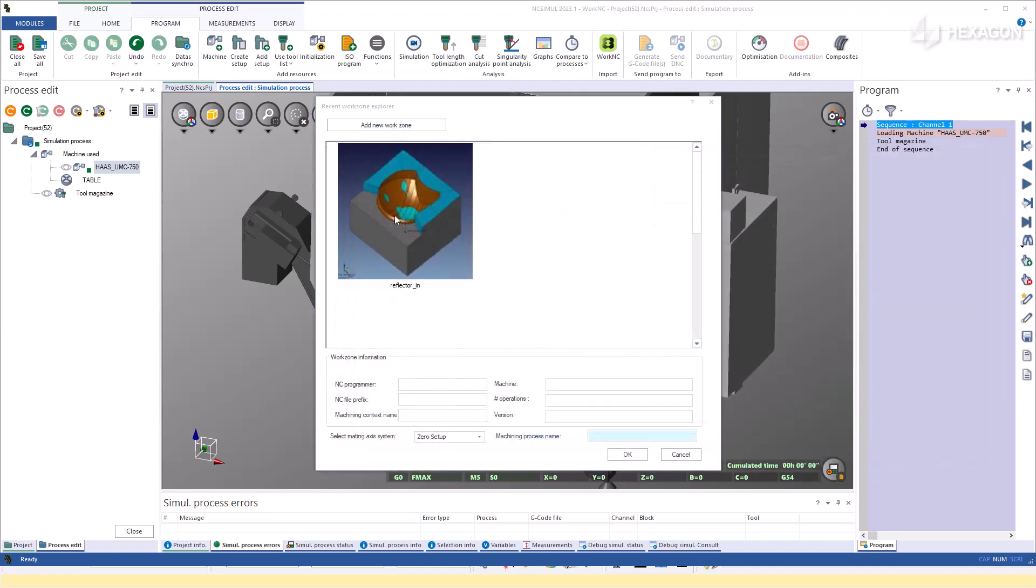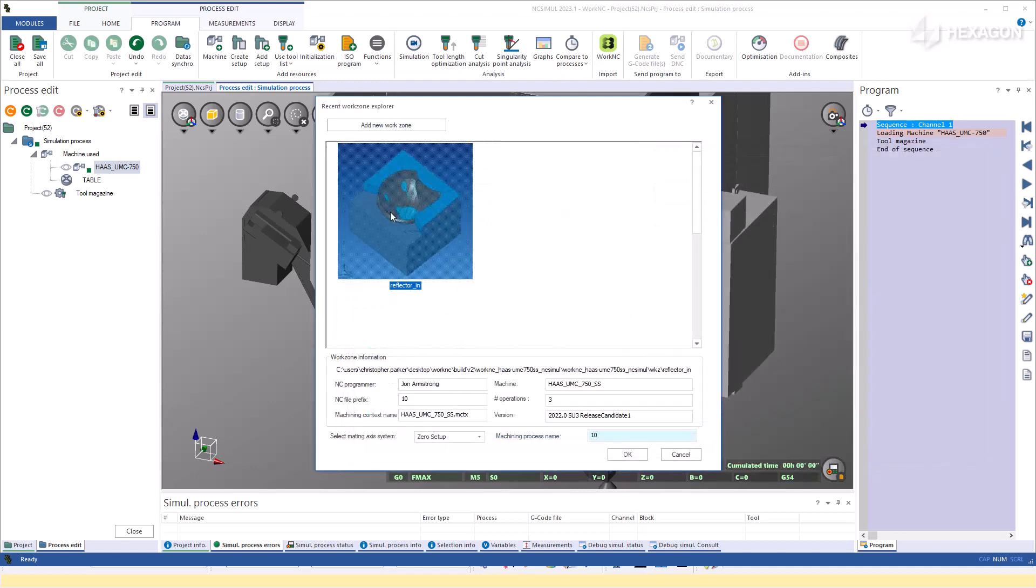Highlighting the project will display information about the programmer, machine, version, and more.